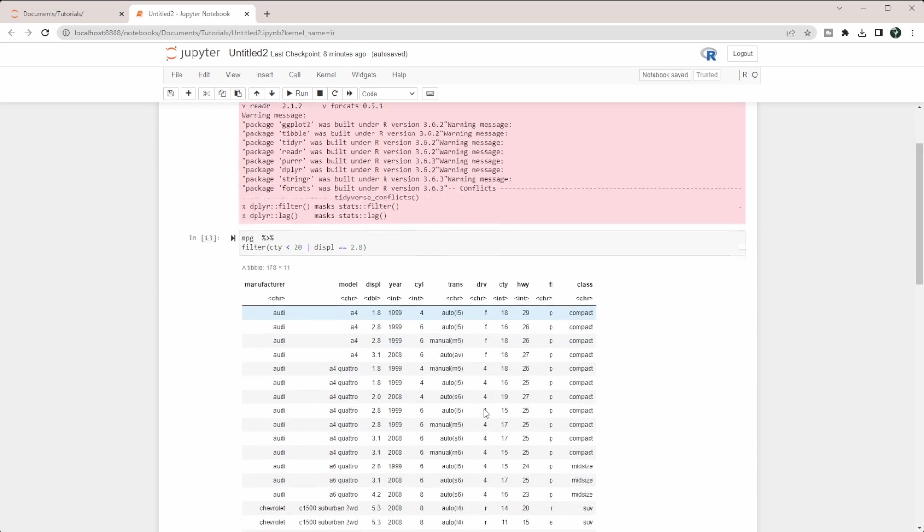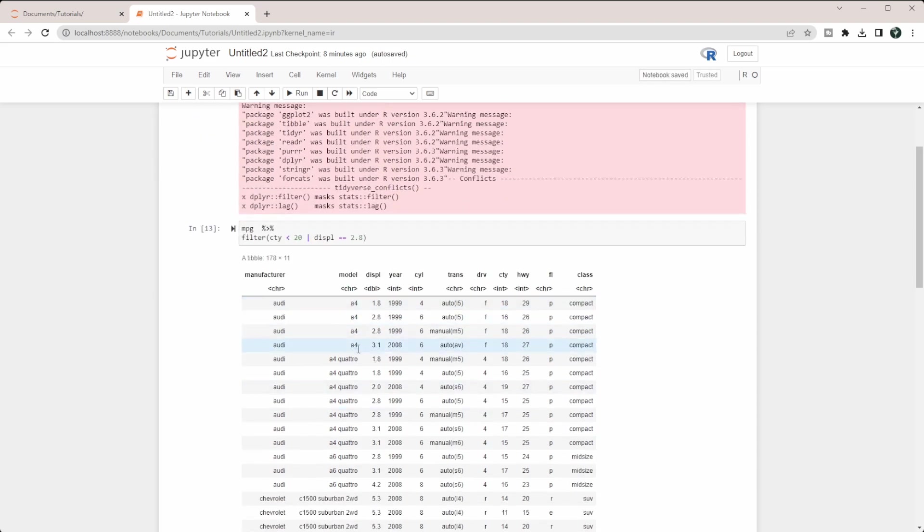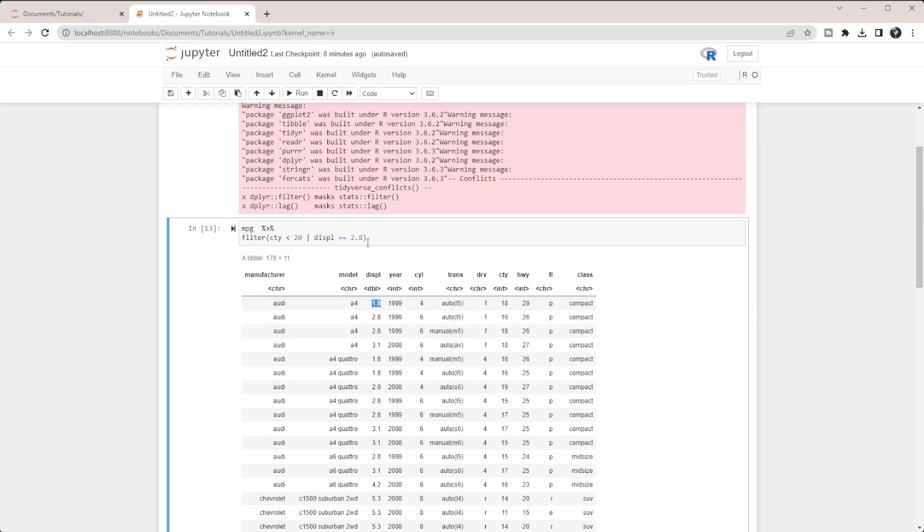When we do this, you can see we're not just getting those that are equal to 2.8 here, because we have this other option that it can be, which is less than 20.